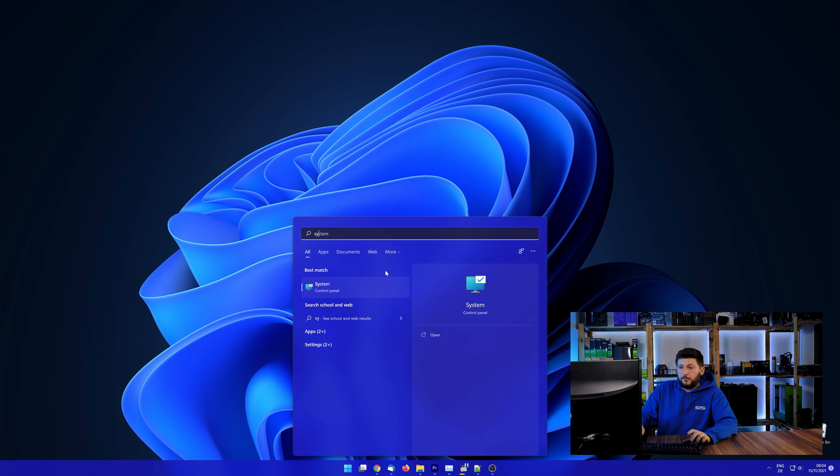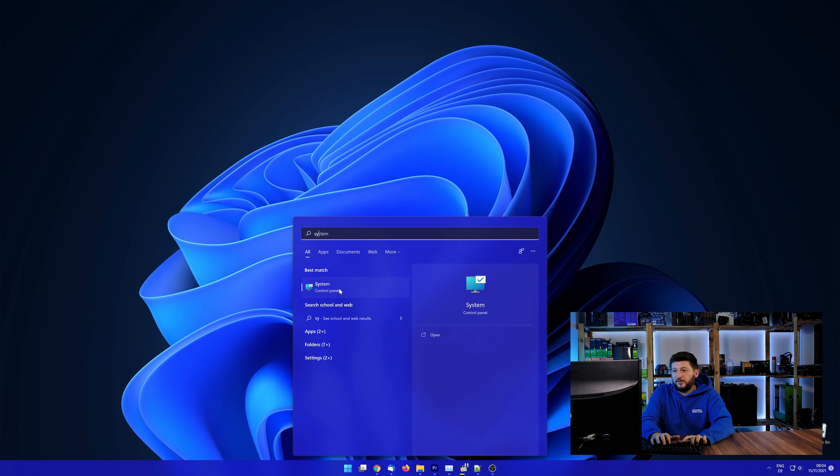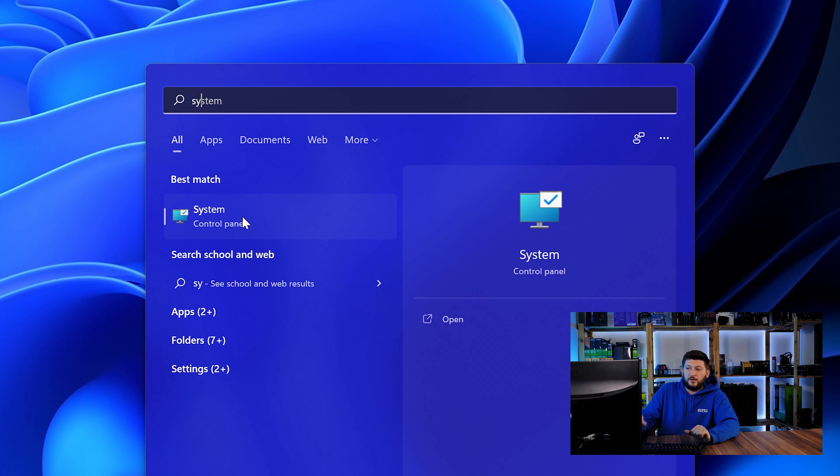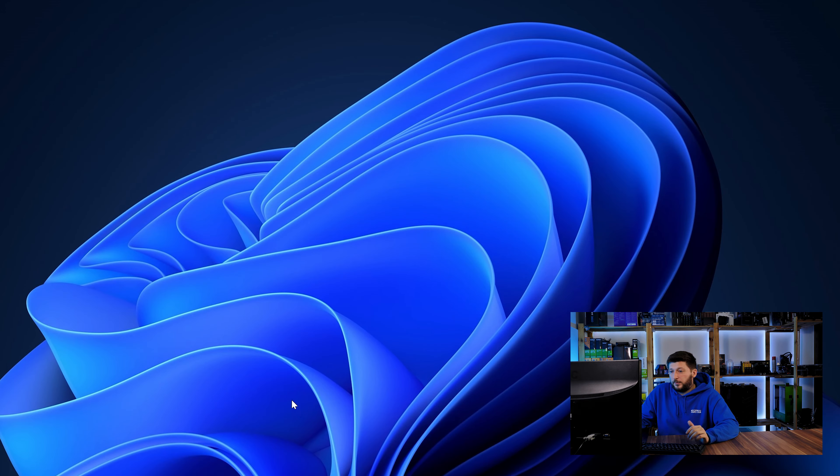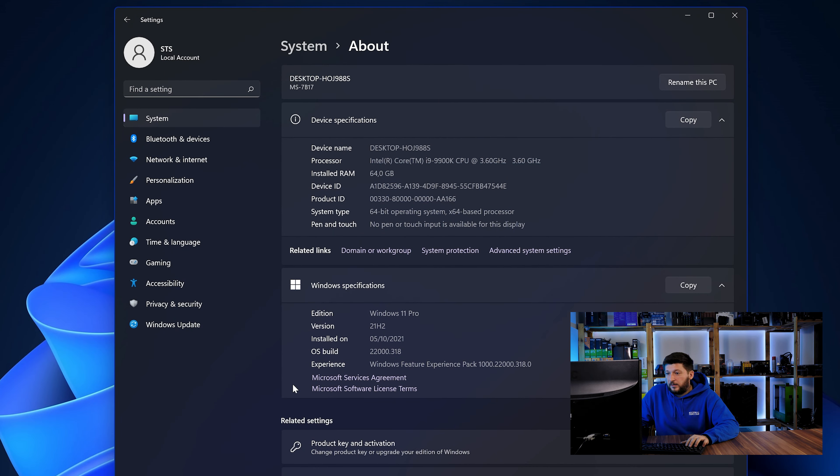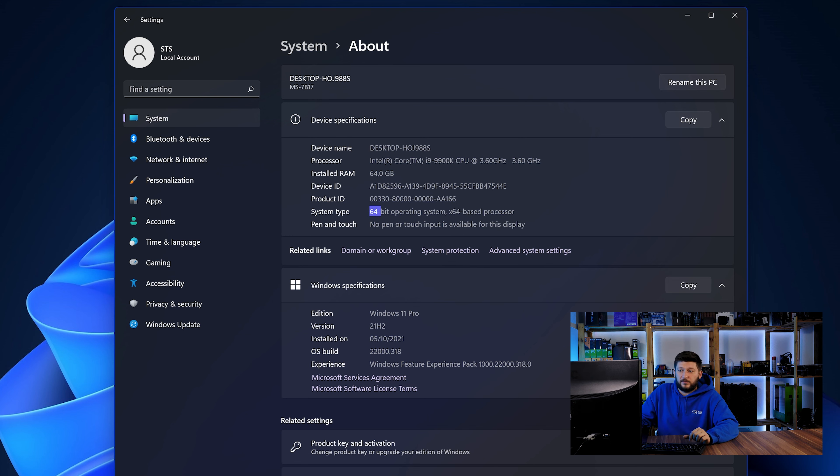To find it out, simply open up your start menu and search for system with the subcategory control panel. Once opened, we can find the bit amount in the same line as system type.